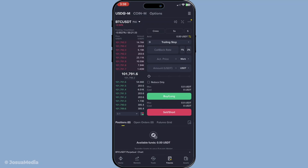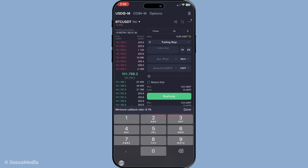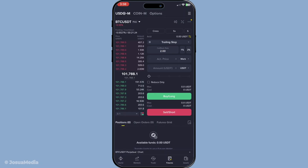Next you'll need to set the callback rate. You might be wondering — what exactly is a callback rate? This is the percentage that determines how far the price can move against your position before the trailing stop is triggered. For instance, a 1% callback rate means if the price retraces by 1%, your trailing stop will be activated. Choosing the right callback rate is crucial and it often depends on your trading strategy and how much room you want to give your trade to run.